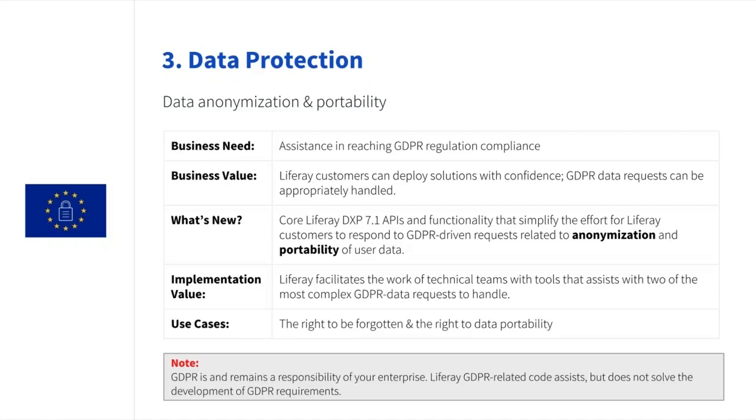This may include things like training personnel, auditing stored user data, establishing data breach strategies or even appointing a data protection officer. Beware of vendors that apparently provide turnkey miraculous solutions for GDPR compliance regardless of what they promise. No such solution really exists.